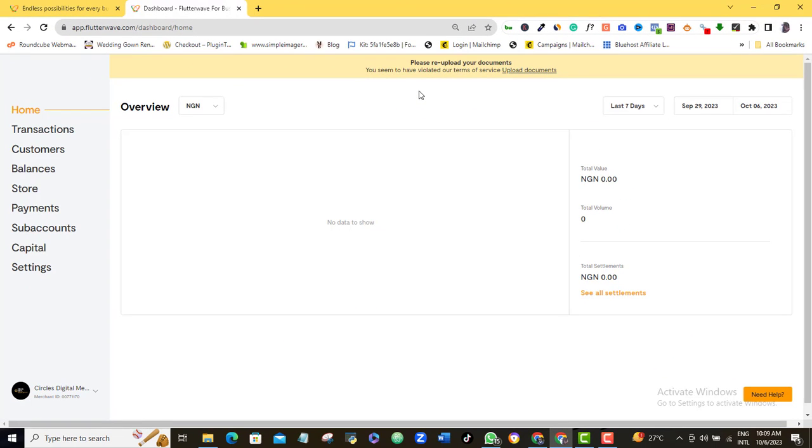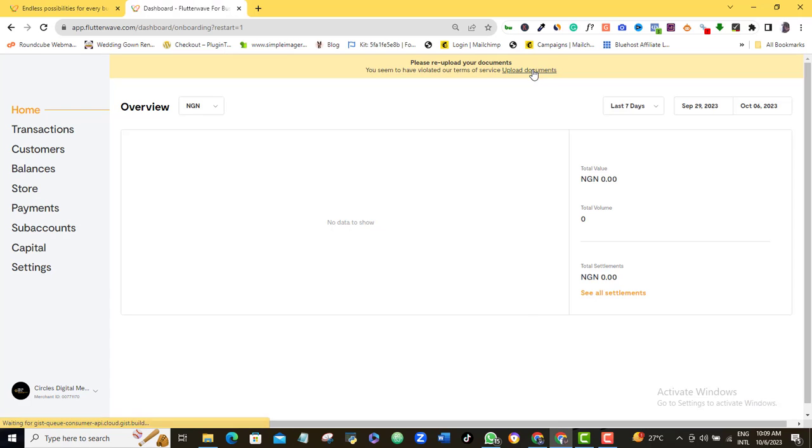Even if your account is presently fine, you should watch the whole video because what I didn't tell you is that I've done this verification before. But again, Flutterwave is asking me to repeat the process. So you may need to do this again at any time on your account. Make sure you watch on.